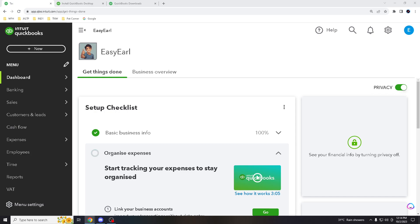Hello everyone and welcome back to our channel. In today's video we are excited to walk you through the process of recording a VAT value added tax payment in QuickBooks. This is an essential task for businesses that need to manage their tax obligations accurately. Before we dive in, don't forget to hit that subscribe button and ring the notification bell so you never miss an update.